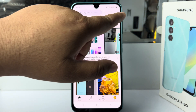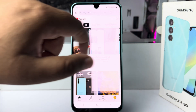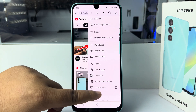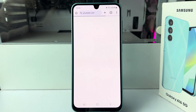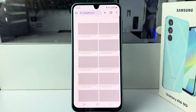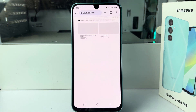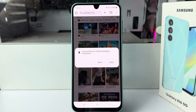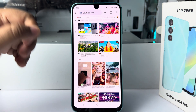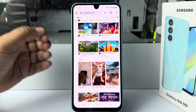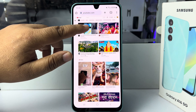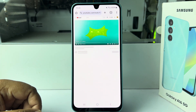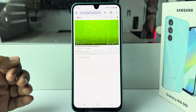Once you are on the YouTube website in your browser, you need to enable Desktop Site. Tap on your browser's three-dot menu and enable Desktop Site. After that, go ahead and open the video that you want to play in the background.